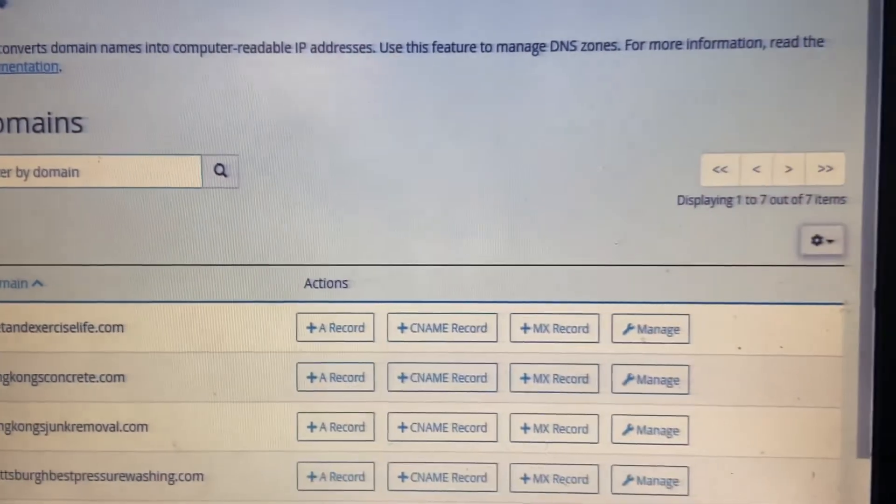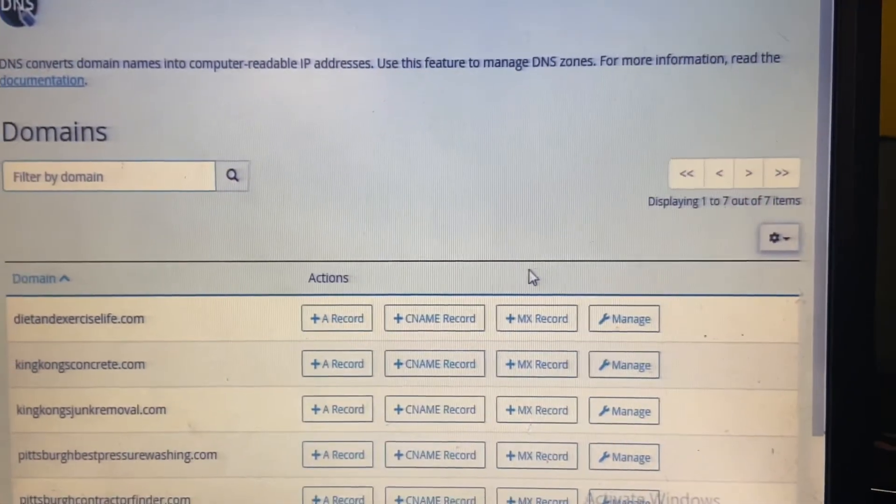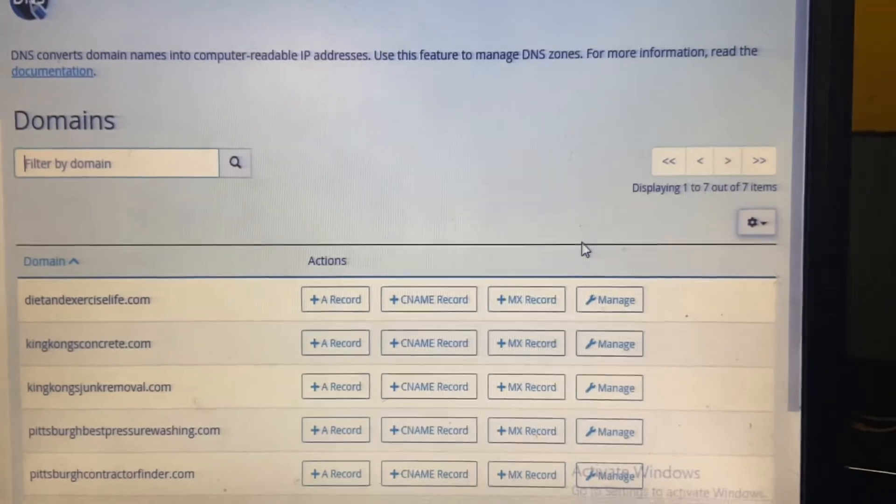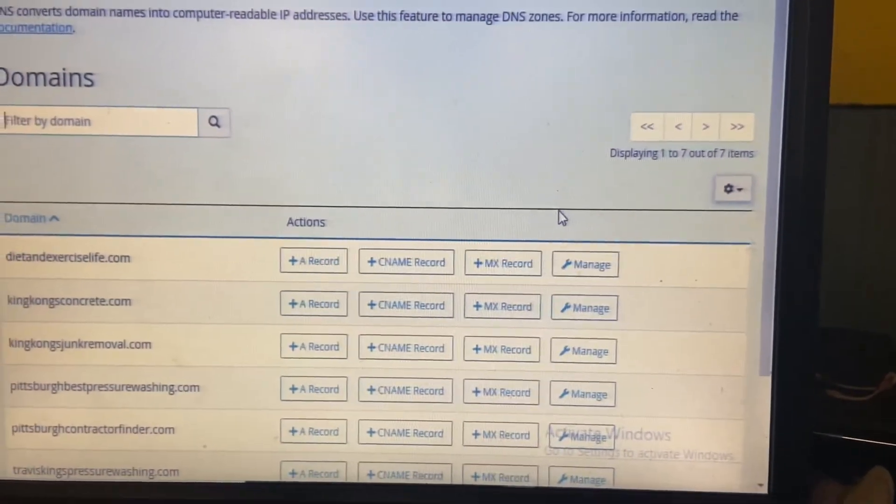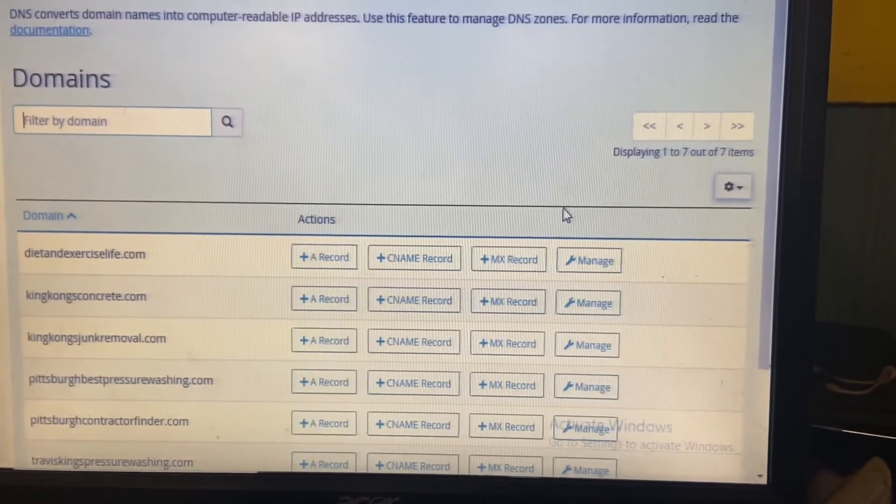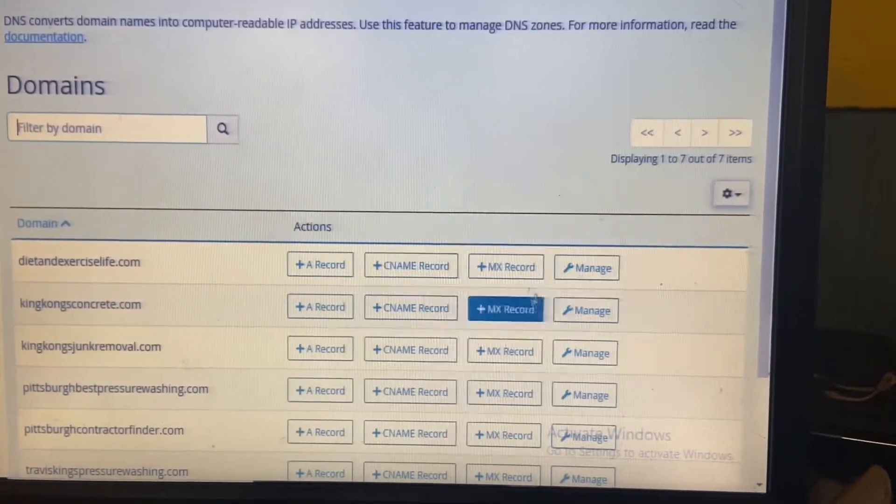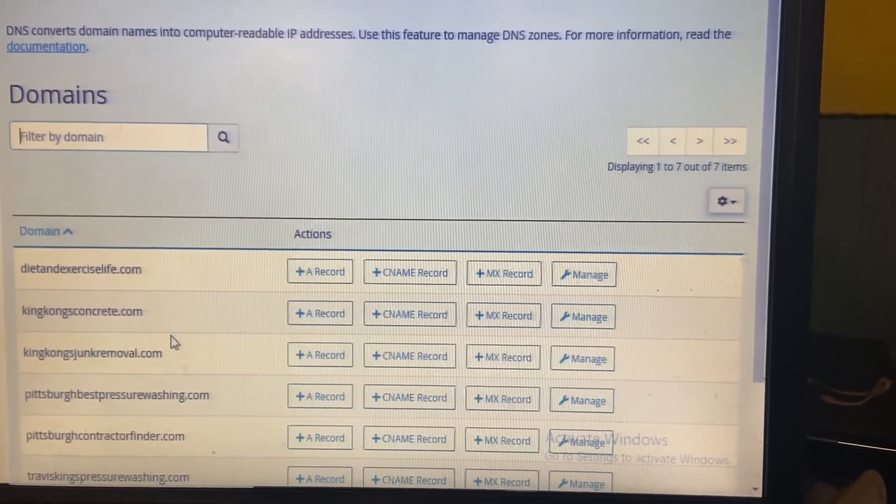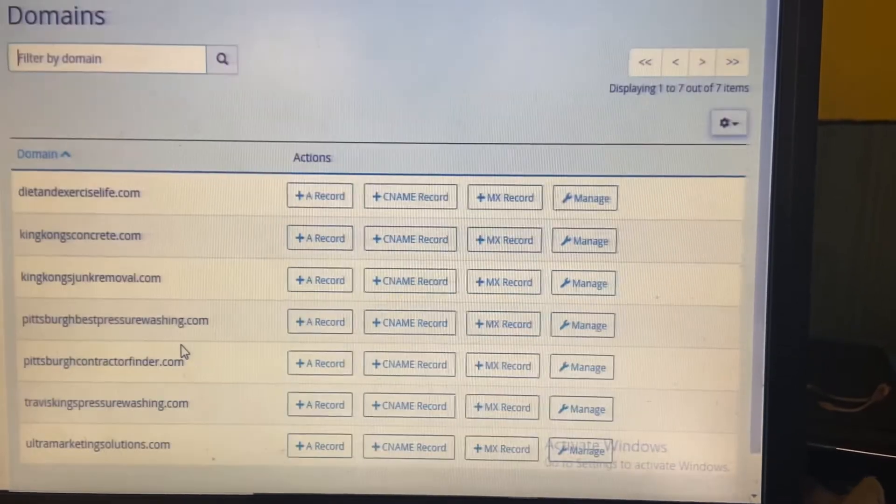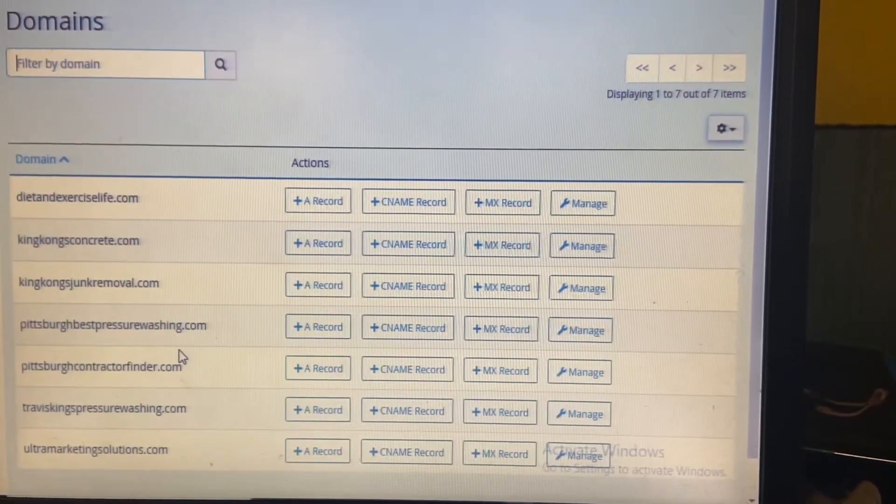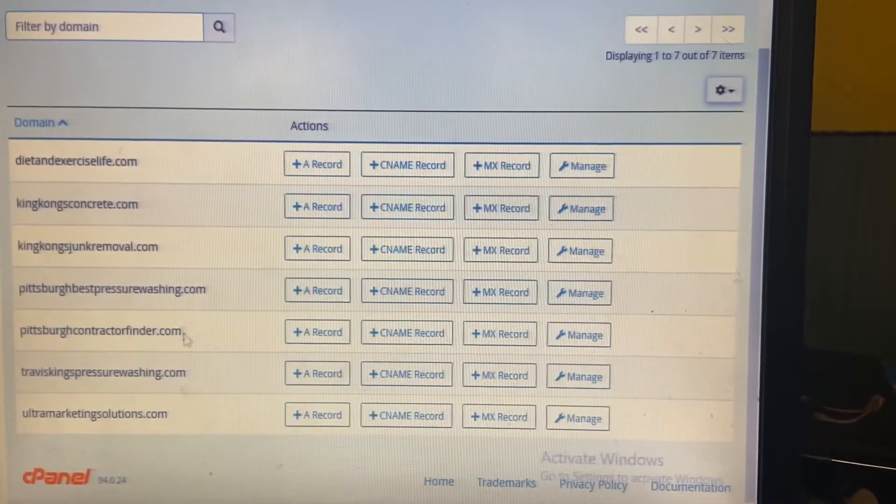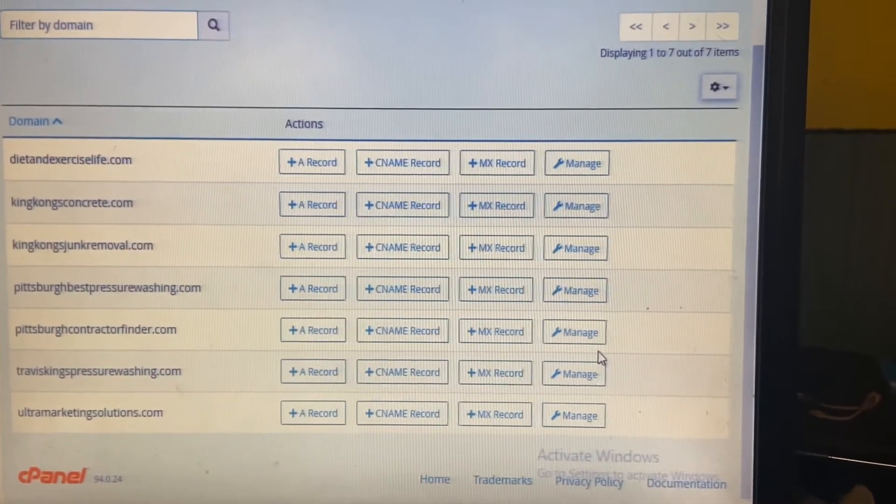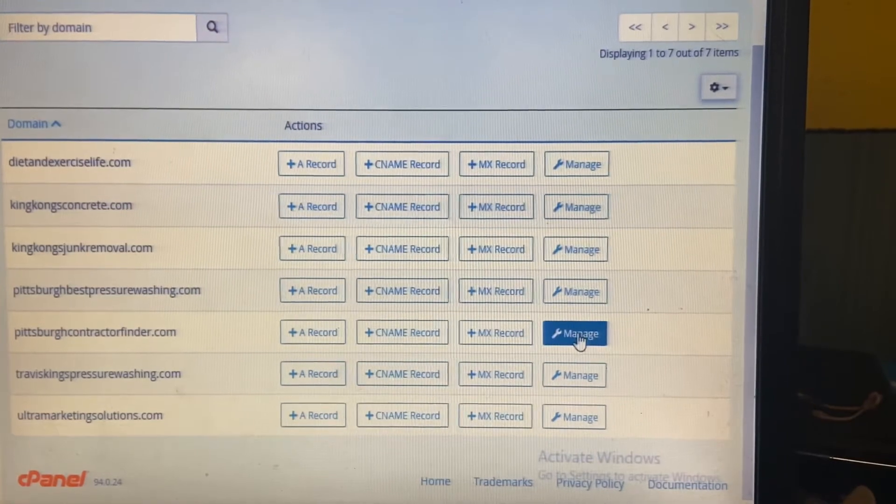On Zone Editor, you will... let me think. What do I want to do? Okay, hold on, I'm trying to look through my phone. I will go to Pittsburgh Contractor Finder. Go to Manage.